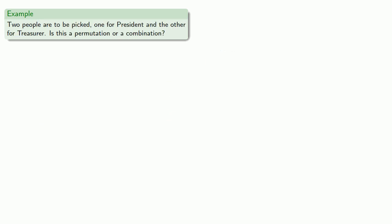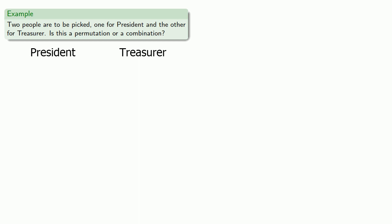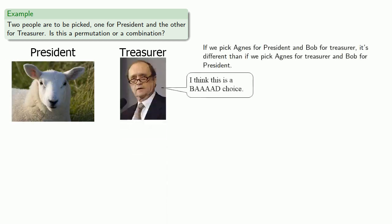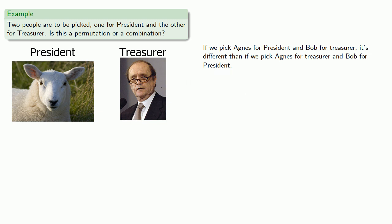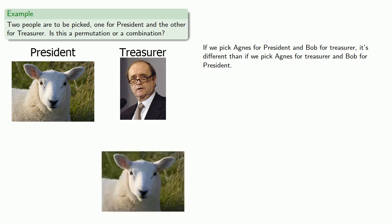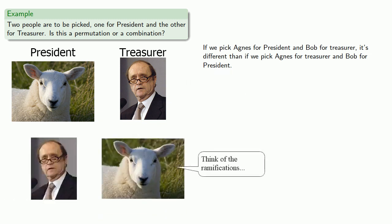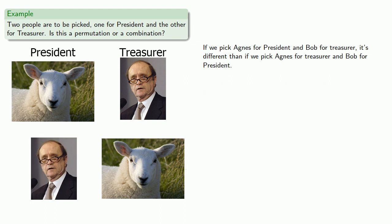Two people are to be picked, one for President and the other for Treasurer. Is this a permutation or a combination? So if we pick Agnes for President and Bob for Treasurer, it's different than if we pick Agnes for Treasurer and Bob for President. So, while we can switch our choices around, switching produces a different result, and so this is a permutation.